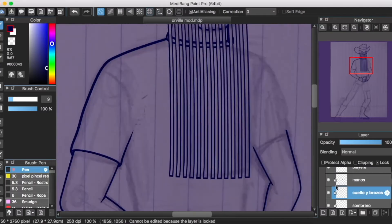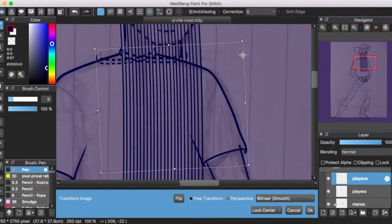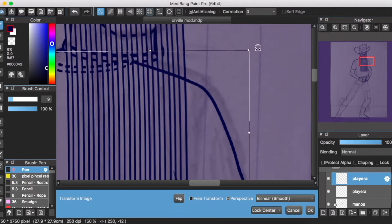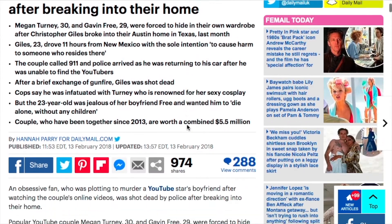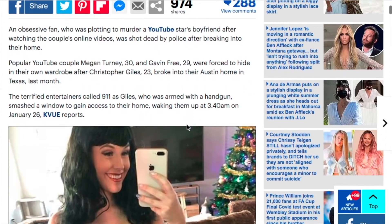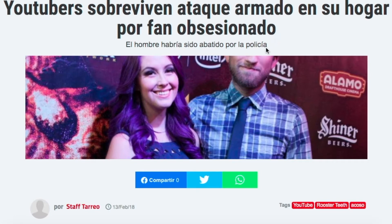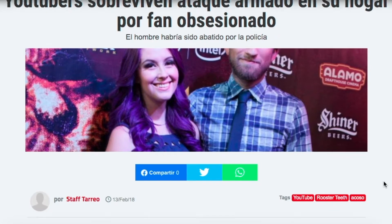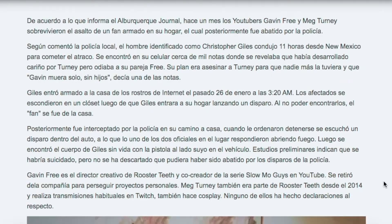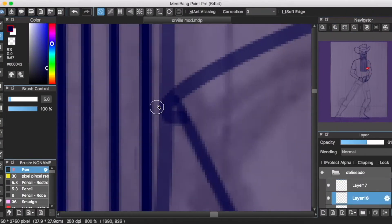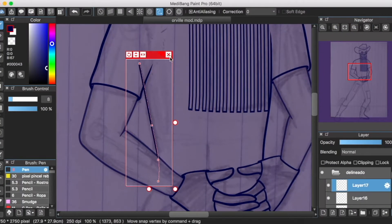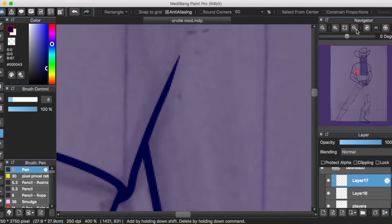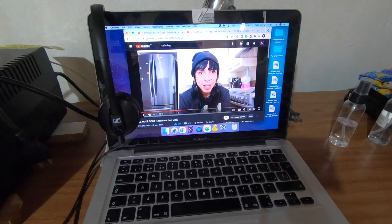Ha sido en años recientes que, con los debates sobre la privacidad en línea, así como el surgimiento de fanáticos tóxicos nivel Chernóbil, que incluso van y acosan a sus ídolos a sus domicilios, o en el peor de los casos, los amenazan, así como a sus familias, muchos creadores de contenido, incluyéndome, hemos optado por mantener nuestras identidades reales en secreto.